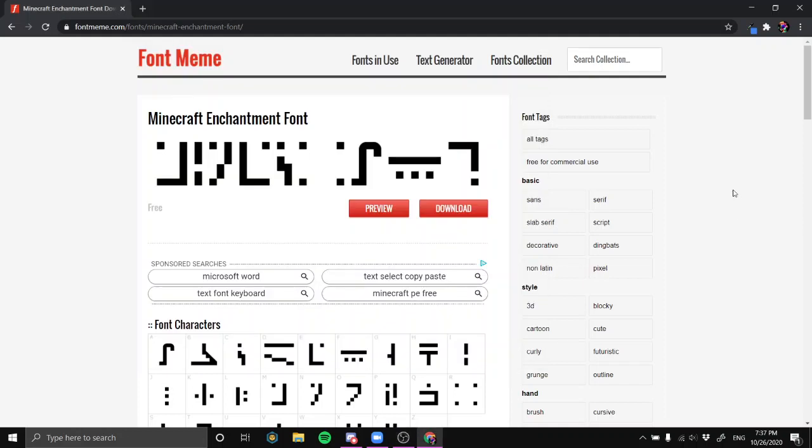This is a tutorial on how to download Minecraft enchant font and use it on your computer. This should work for any font — I'm just doing Minecraft enchant font because that's what I wanted to know.